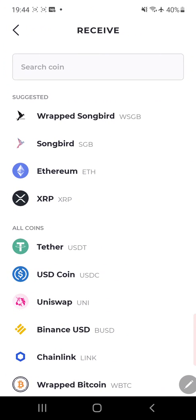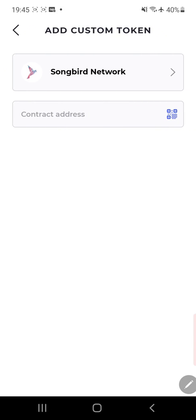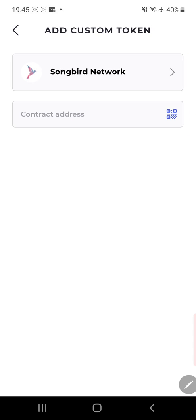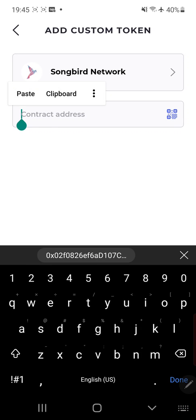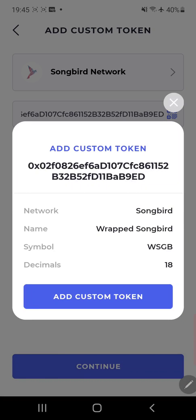And then you enter the token address. I'm sorry, add a custom token. Then you choose network. You can choose whatever you want to, but I mean it's only going to show up for Songbird. So then you put the contract address in. So that you continue, and then boom, there you go. A lot easier than MetaMask.